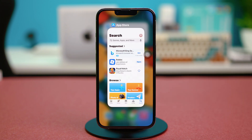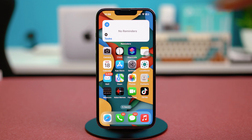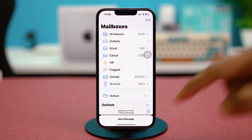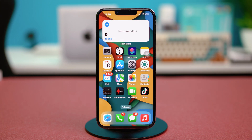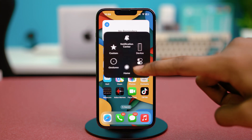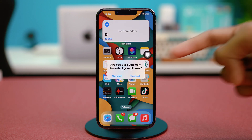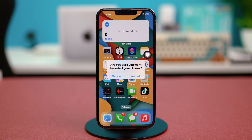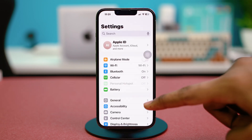Swipe up from the bottom of your iPhone to open the App Switcher and swipe away the Mail app to close it. After this, restart your iPhone — you can use Accessibility or the power button to do so. Once you've restarted, hopefully your problem will be fixed. If the problem is persisting, try the other solutions.